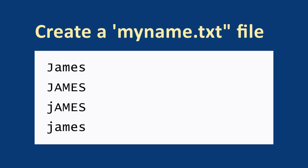Create a text file, myname.txt, contains all possible names.